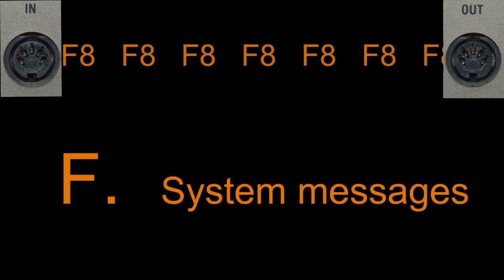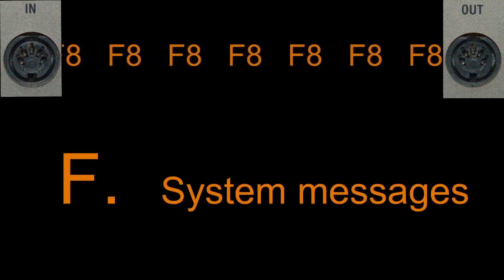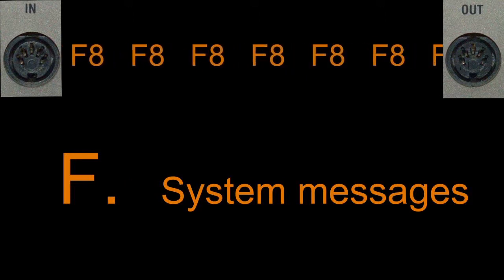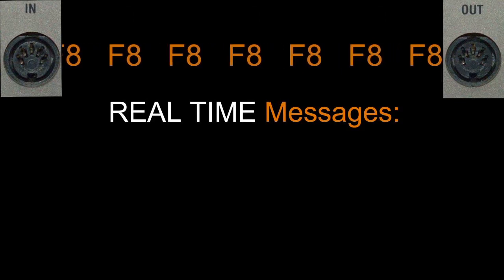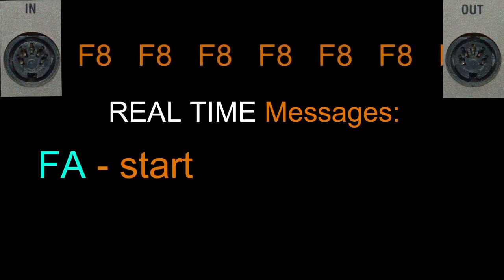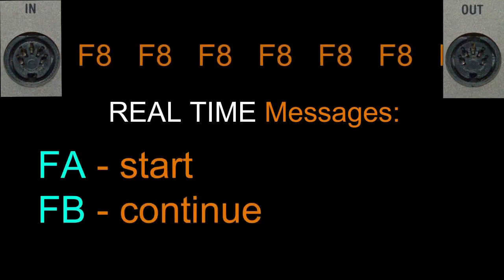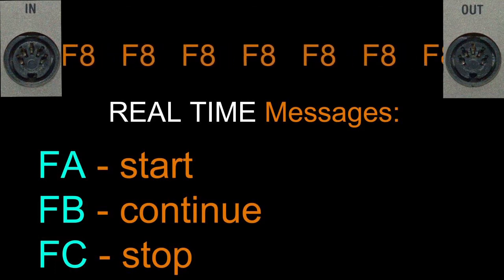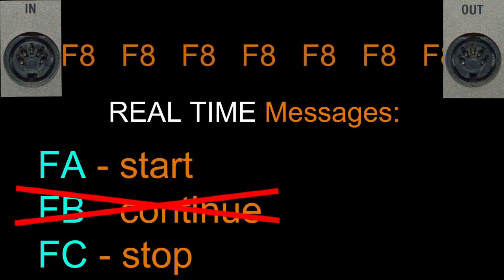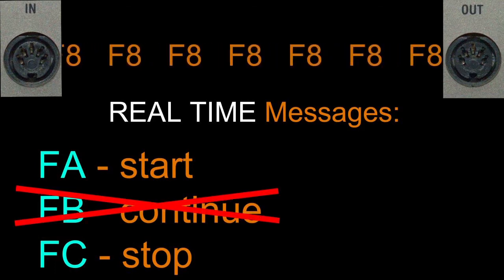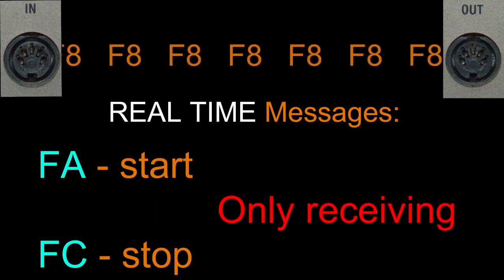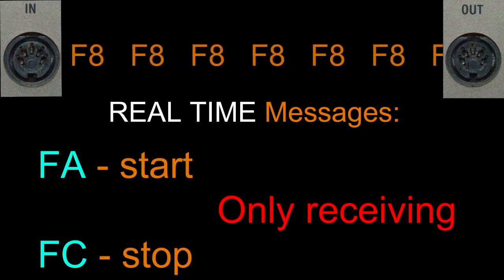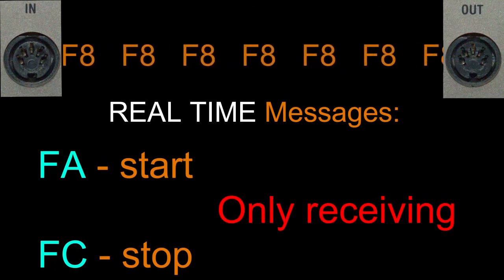Messages with F in the high nibble are system messages and are interpreted regardless of the MIDI channel, so the low nibble carries no channel number. There are six real time messages. Here I show you clock start, continue, and stop. On the MicroKorg continue is not implemented. Start and stop are not sent but should be recognized upon receiving if the clock is set to extern. Only the F8 clock message is both sent and recognized.